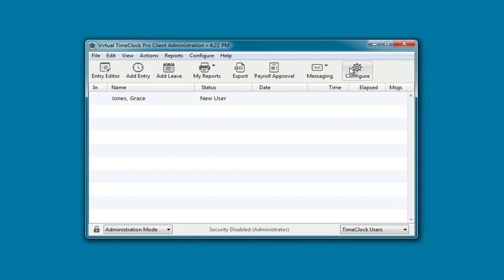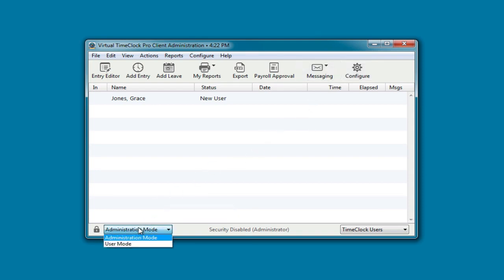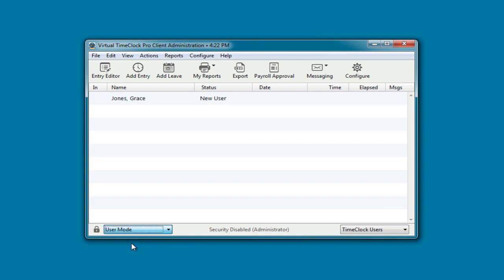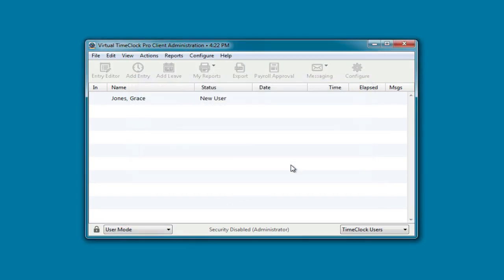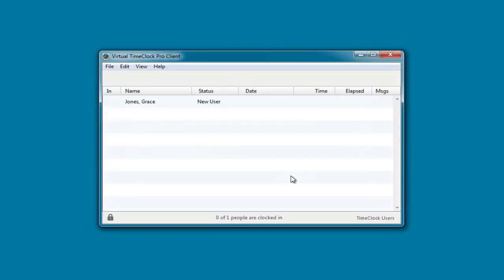You may not want to leave the configuration window open if other time clock users will be using this time clock. So let's switch the time clock to user mode. You can return to the administration window at any time from the file menu.